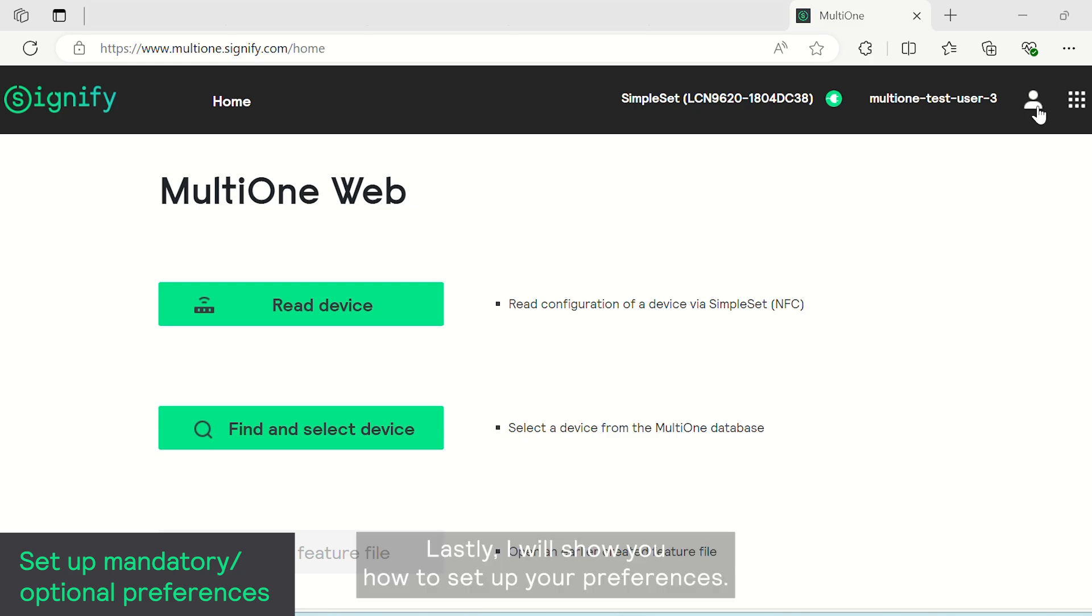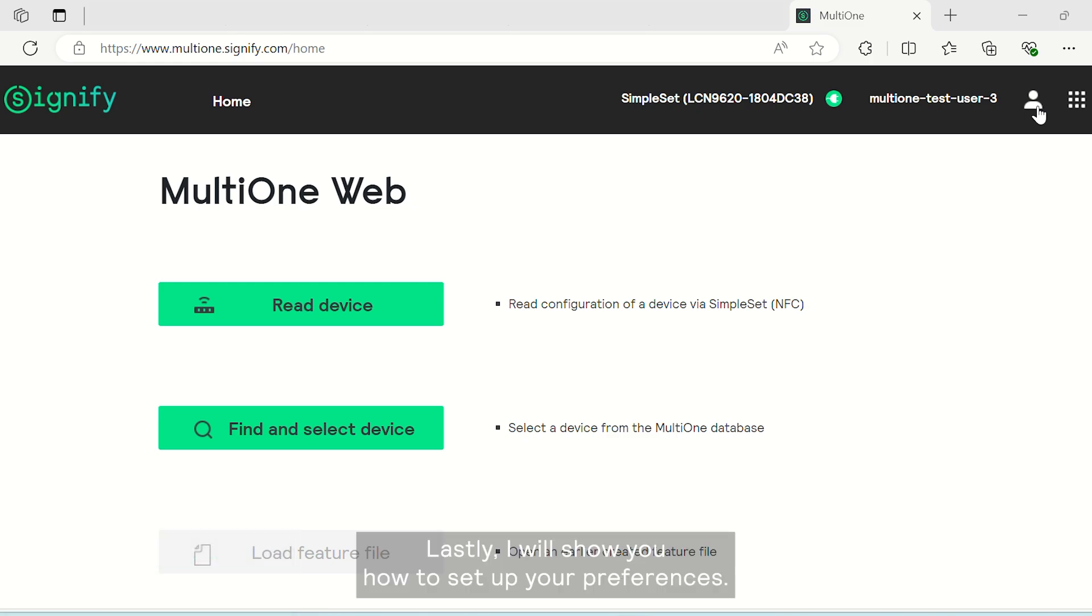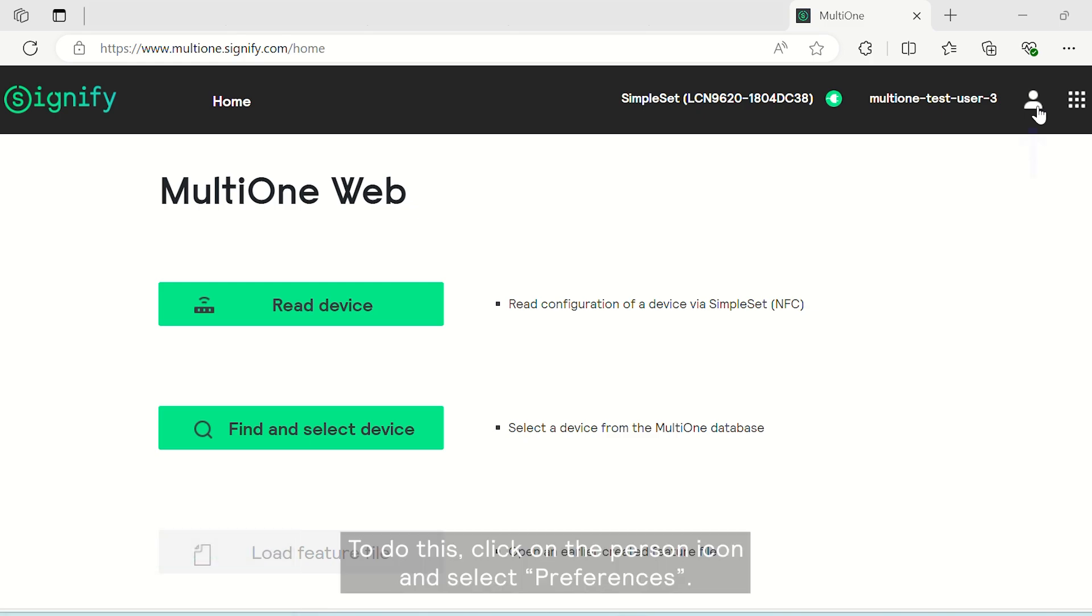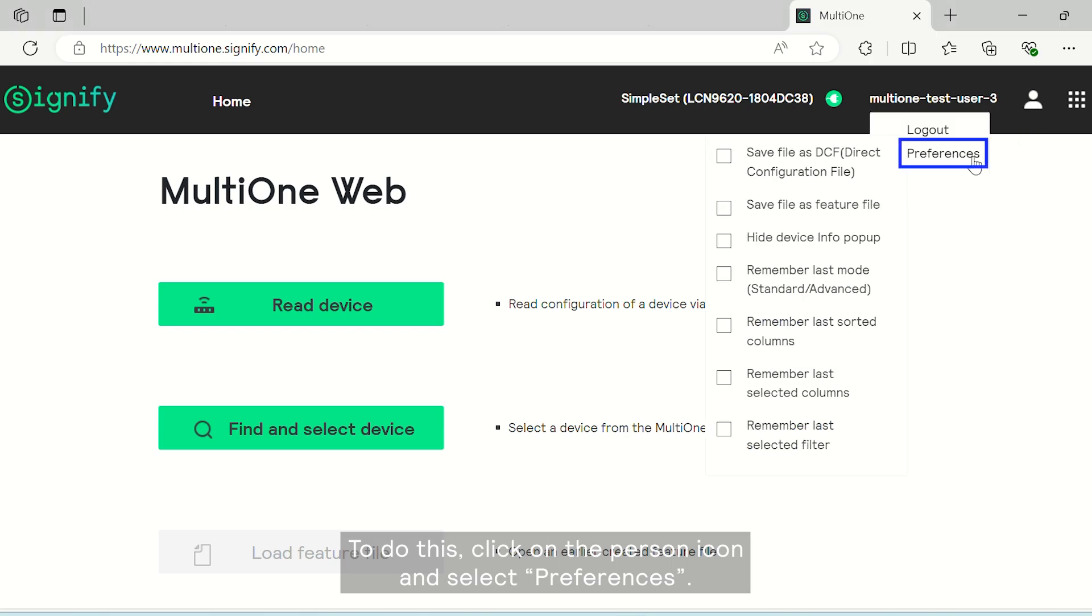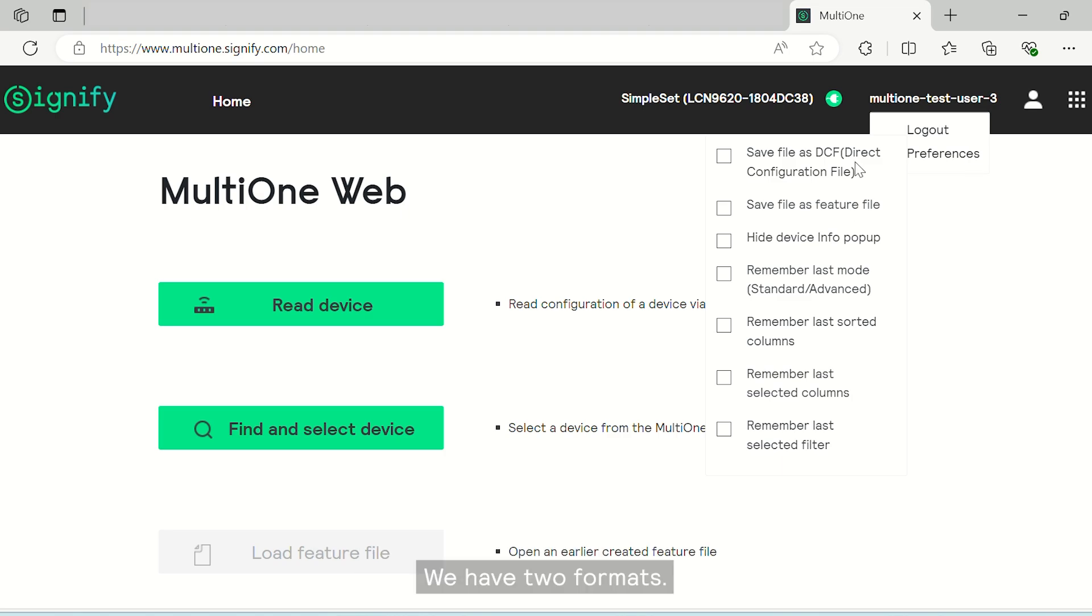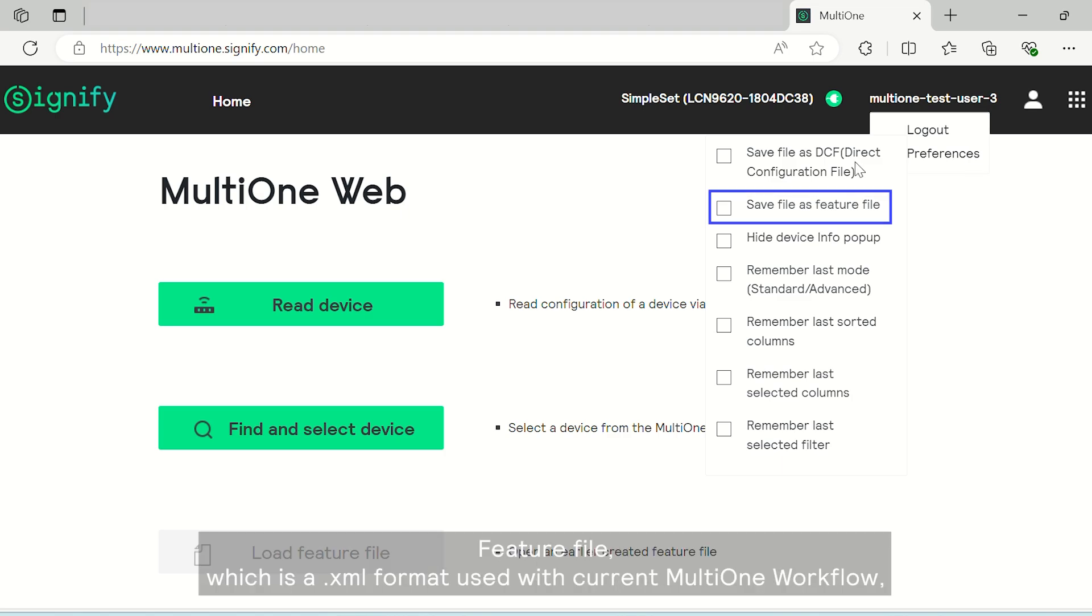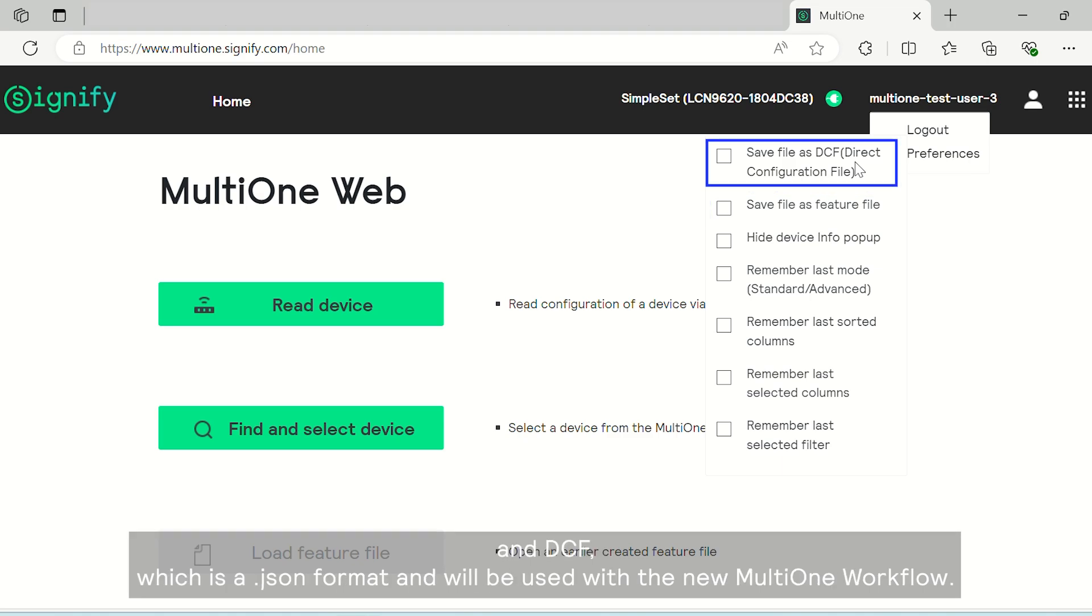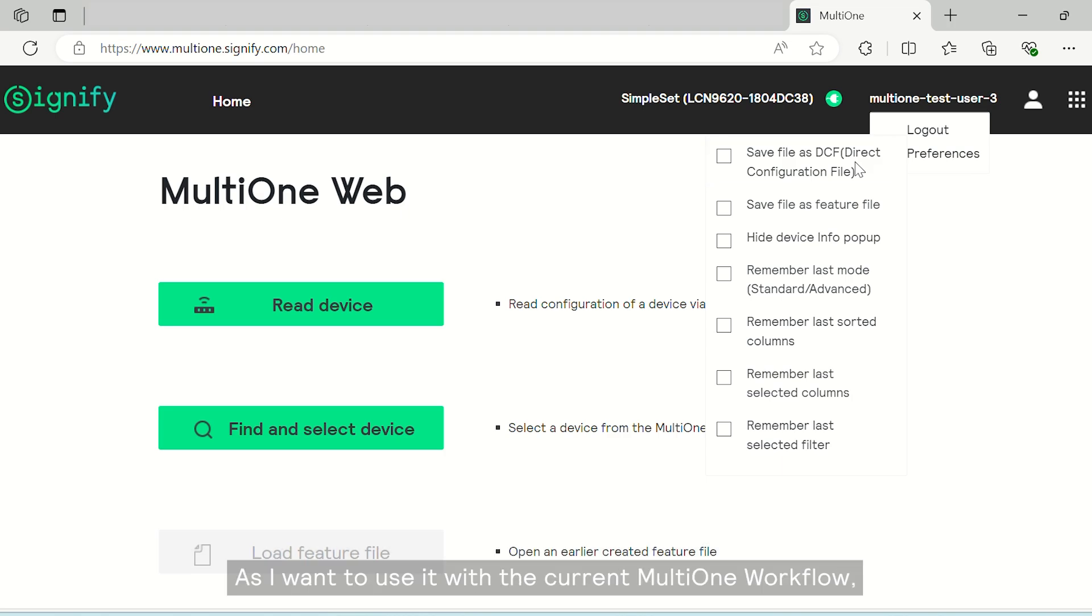Lastly, I will show you how to set up your preferences. To do this, click on the person icon and select preferences. What's important to ensure here is to select the configuration file formats. We have two formats: feature file, which is a .xml format used with current MultiOne workflow and DCF, which is a .json format and will be used with the new MultiOne workflow.